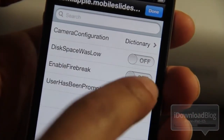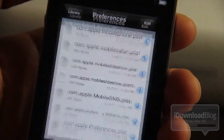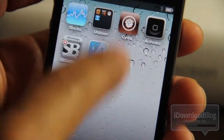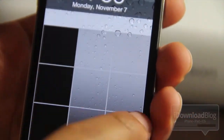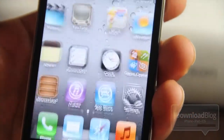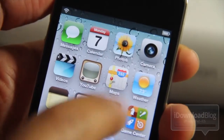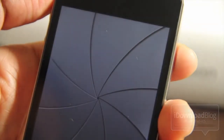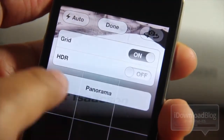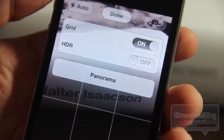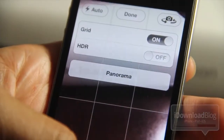Tap create and then turn on enableFirebreak. Go back to your home screen, respring your phone, then unlock it, go to your camera app, tap the Options button, and you should see Panorama there. That's how you get panorama mode in iOS 5.